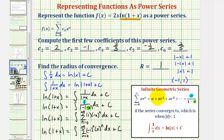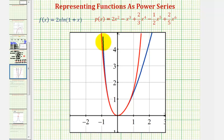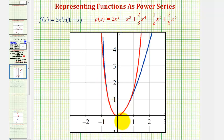Let's compare the graph of the given function with the graph using the first five terms of the power series, which is called a Maclaurin polynomial since it is centered at x=0. The original function is graphed in blue and the polynomial is graphed in red. Notice that around x=0, where the power series is centered, the red function is an excellent representation of the blue function.